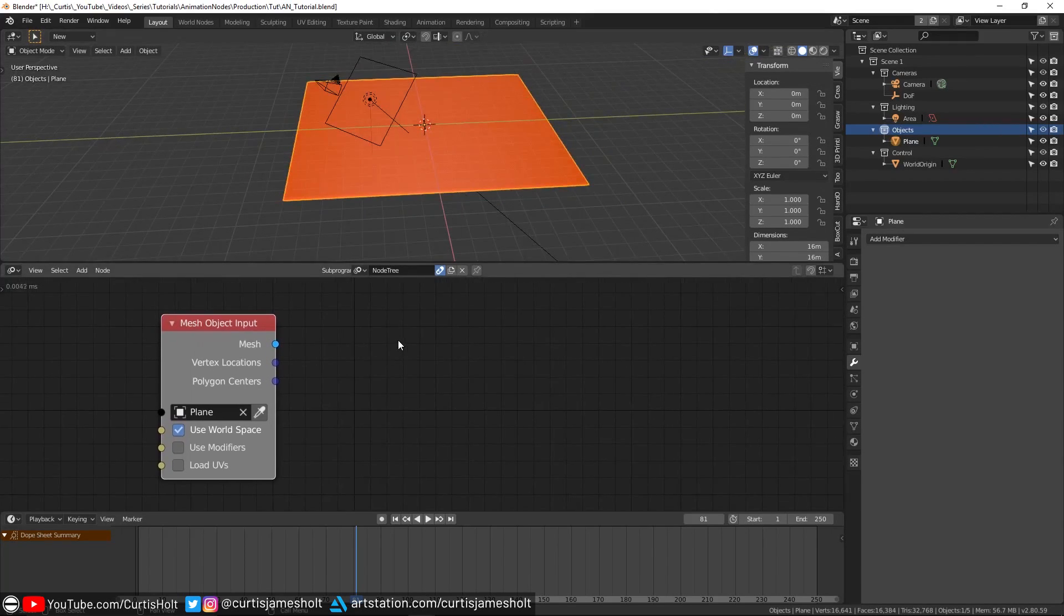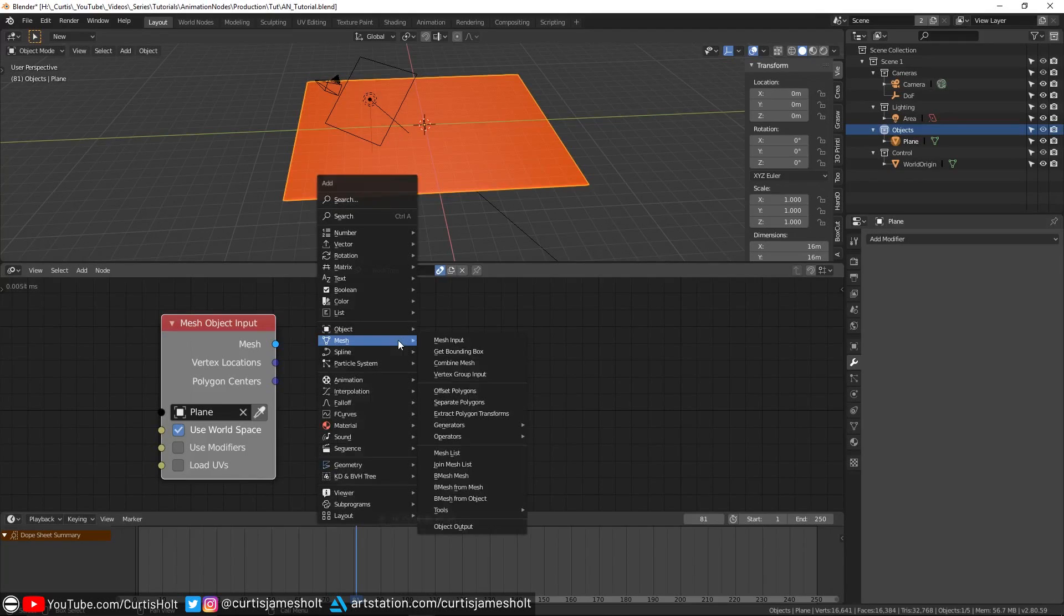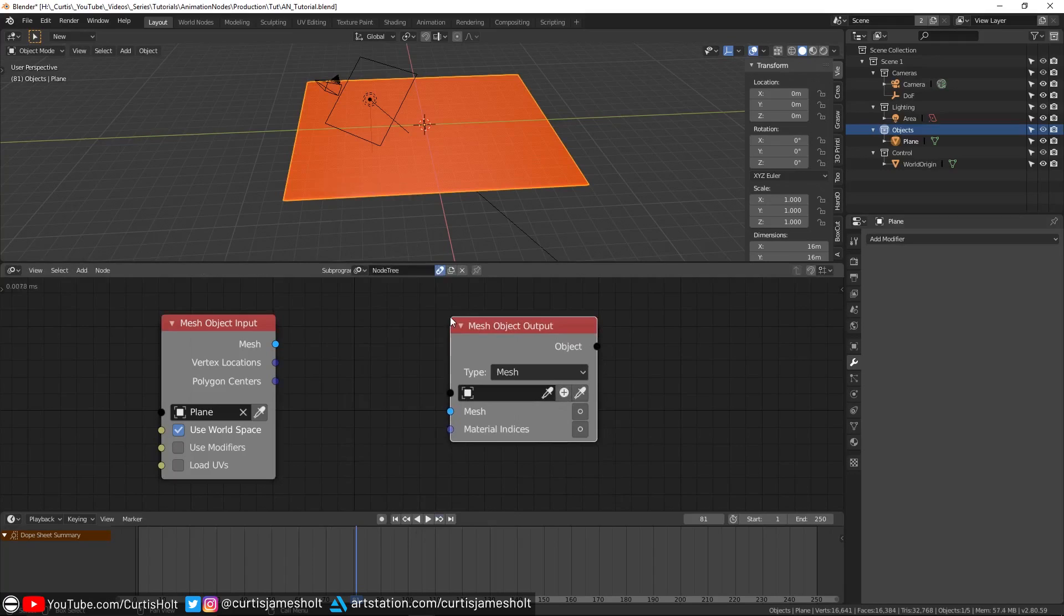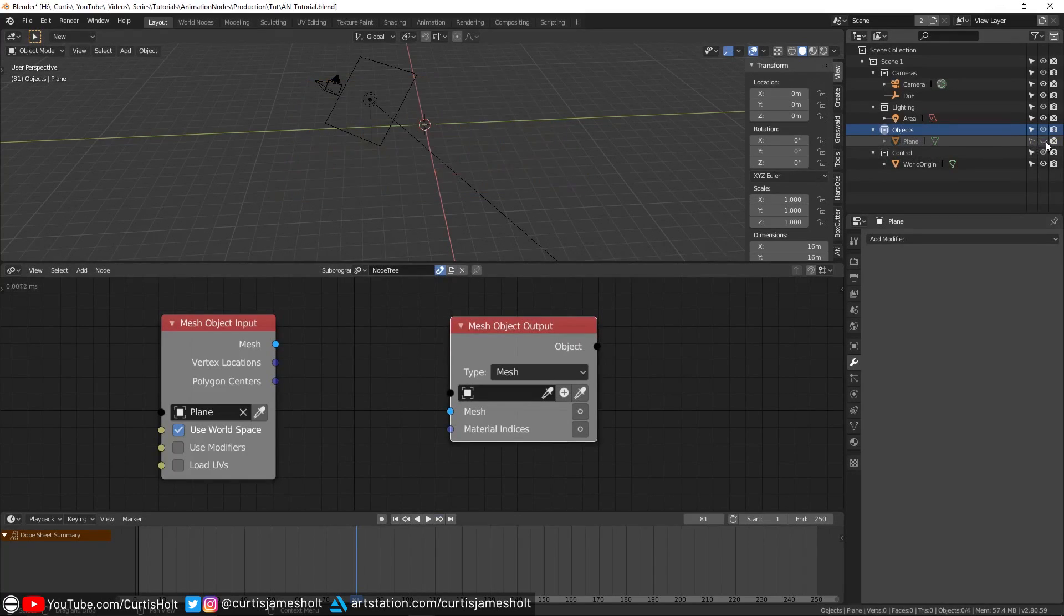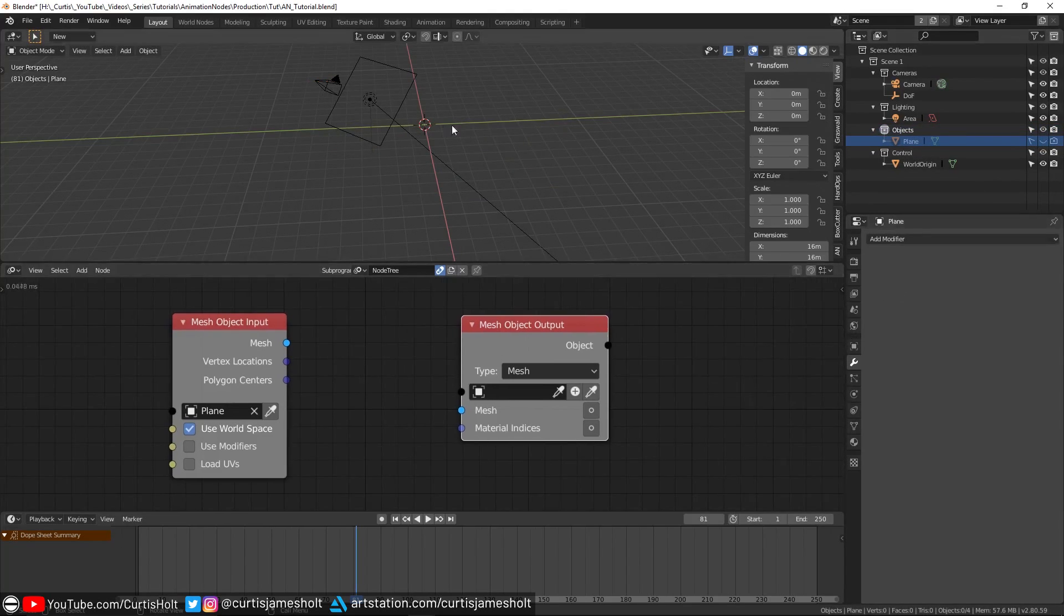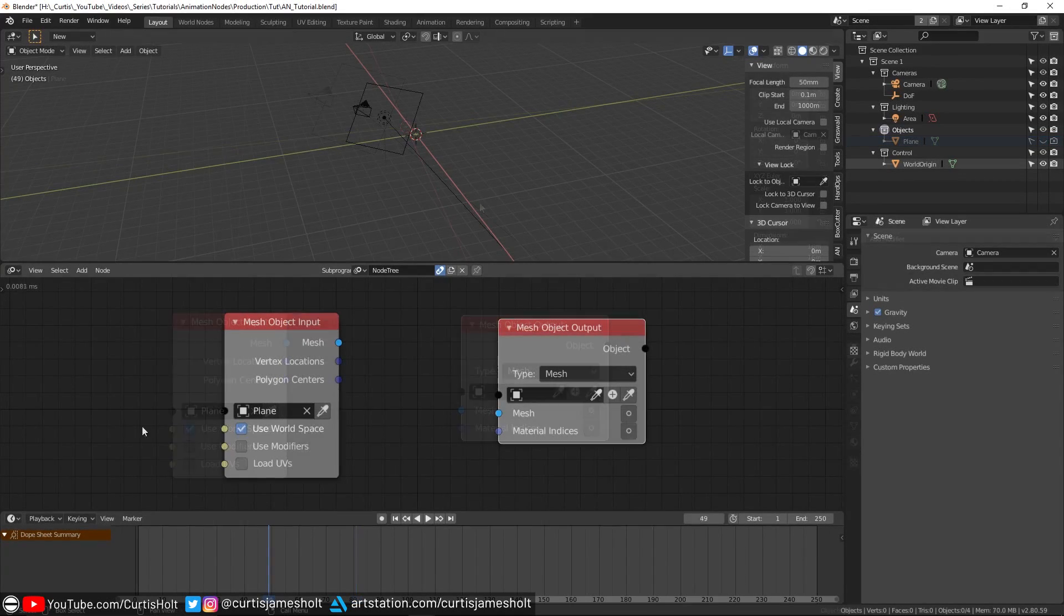We can do this by pressing Shift+A, going to mesh and then clicking on object output. I'm going to go to the outliner and hide the original plane entirely by deselecting all of the icons next to its name. The reason I'm doing this is so that we will be able to see our newly created object without the original reference mesh getting in the way.